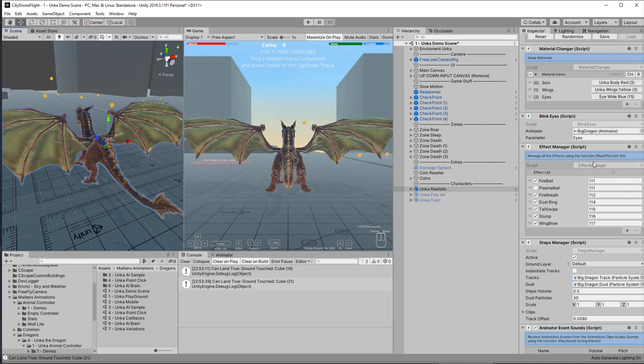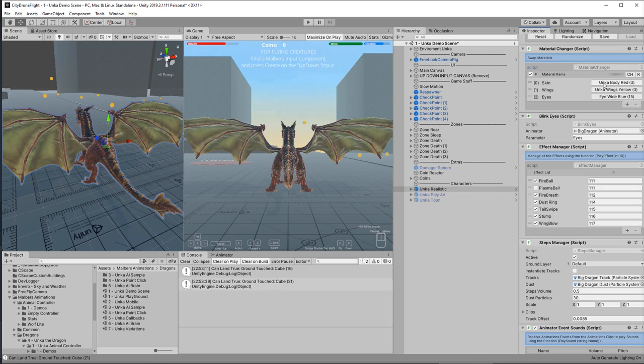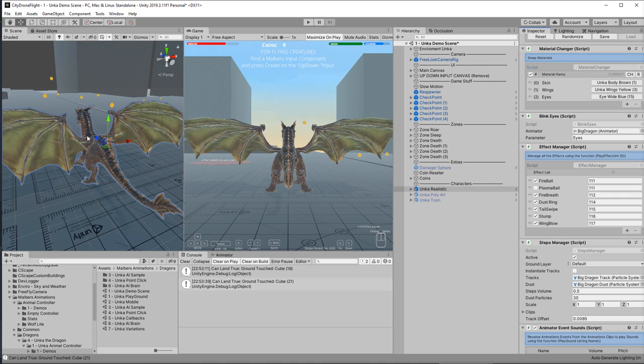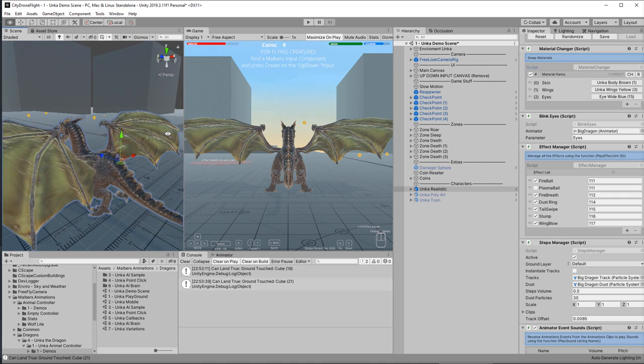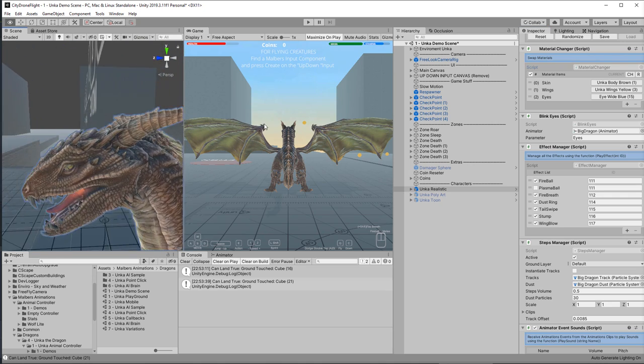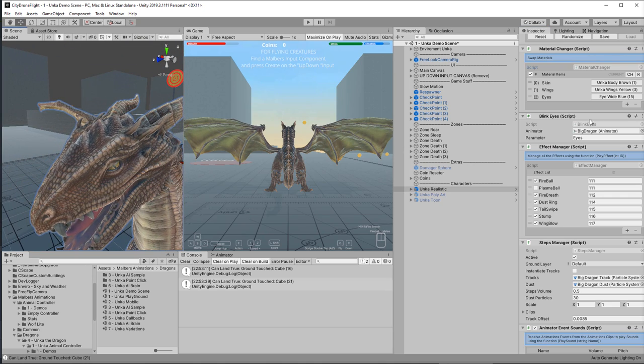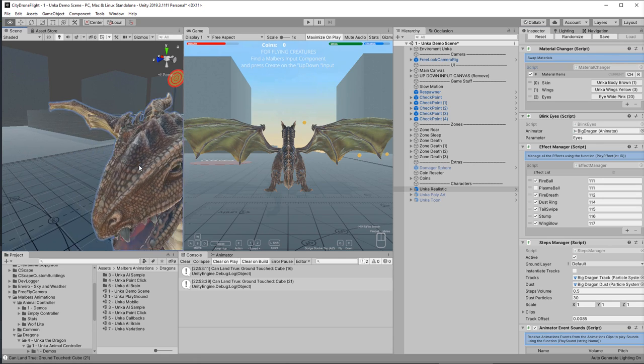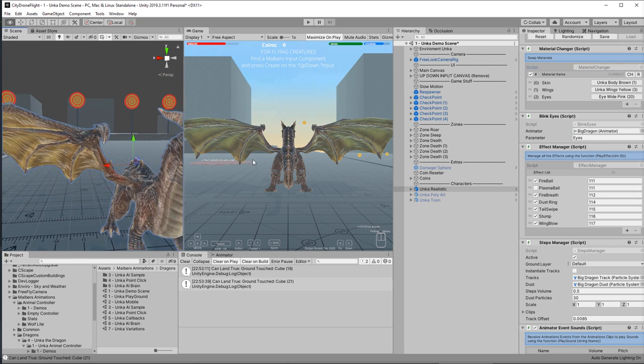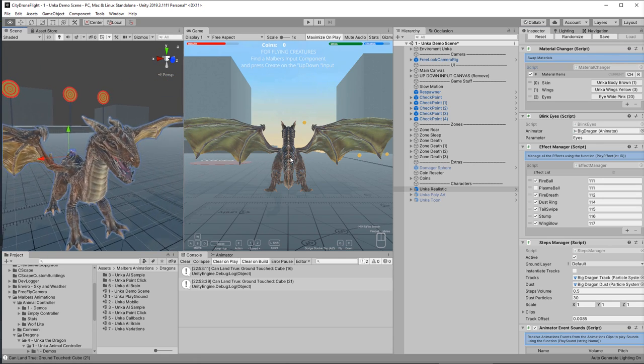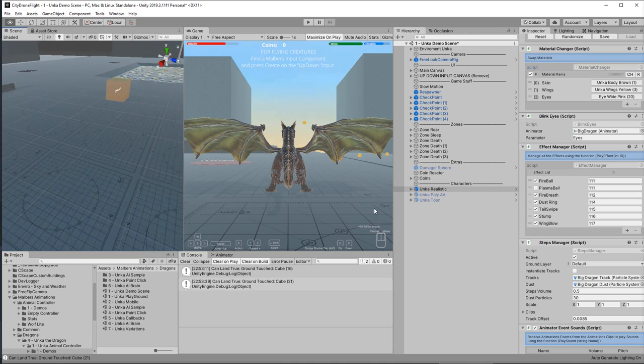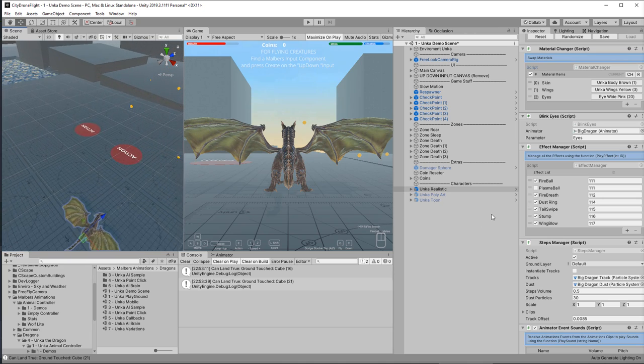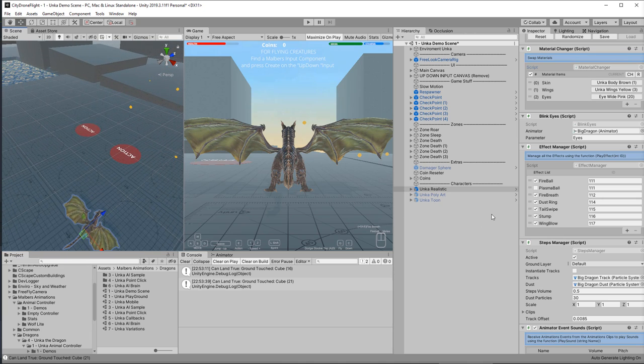And then you can change the material as well. So I can click here and change the skin material. And the wing material. And also the eyes. So huge amounts of variety that you've got here. Lots of things that you can do. But what else can we do? Well I want to have this fella flying around in an interesting looking scene. So let's take a very quick look at Seascape.